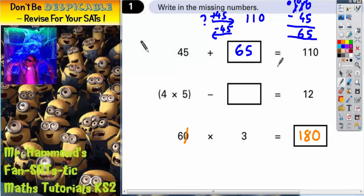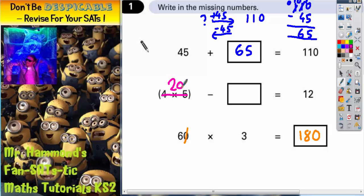Now, in this middle statement, we've got 4 times 5. Any time you've got something in brackets, you've got to work that out first. So 4 times 5 is actually 20. So we might as well cross this out and replace it with a 20. So this now reads 20 take away something equals 12. Again, what's the difference between 20 and 12? Because the difference will be whatever this mystery number is.